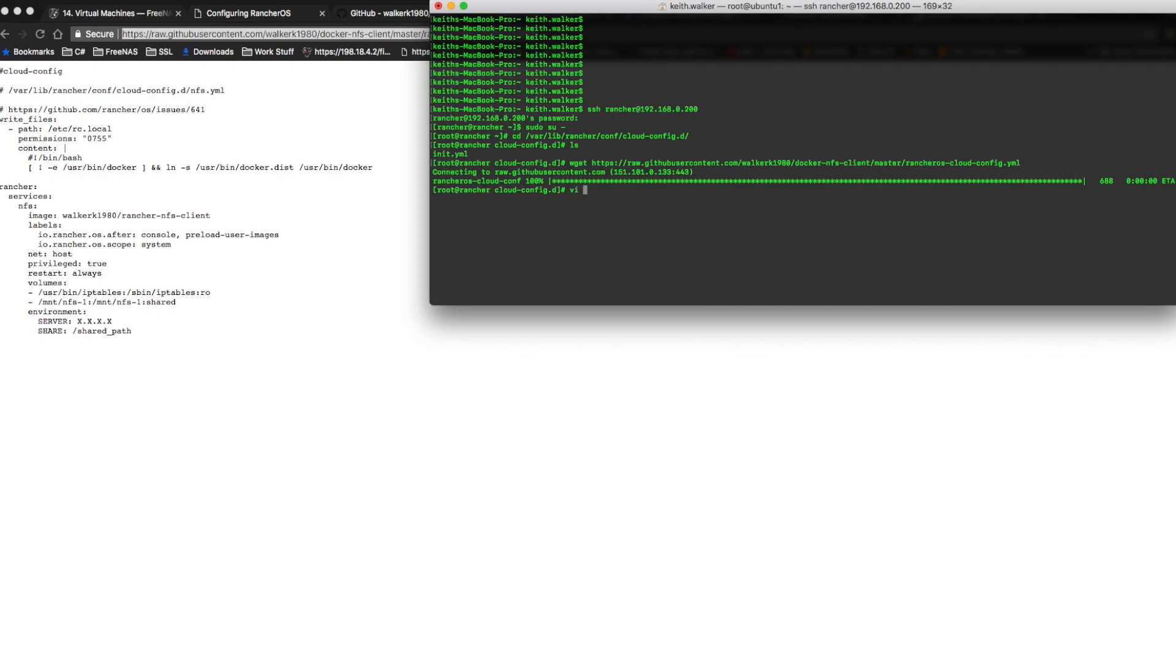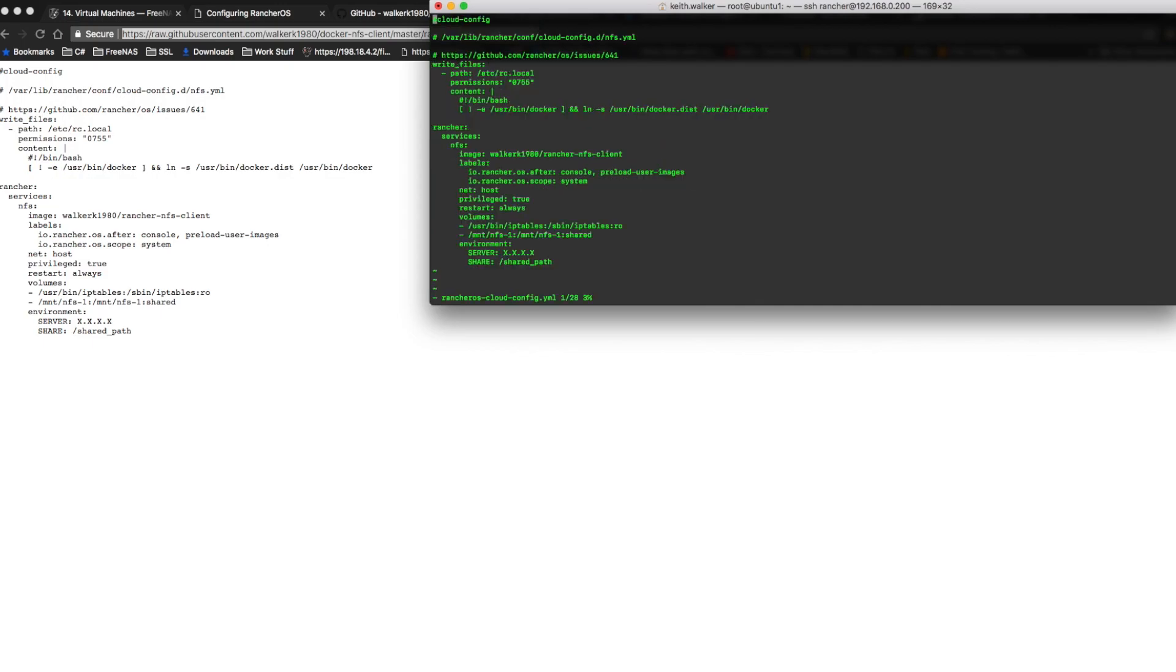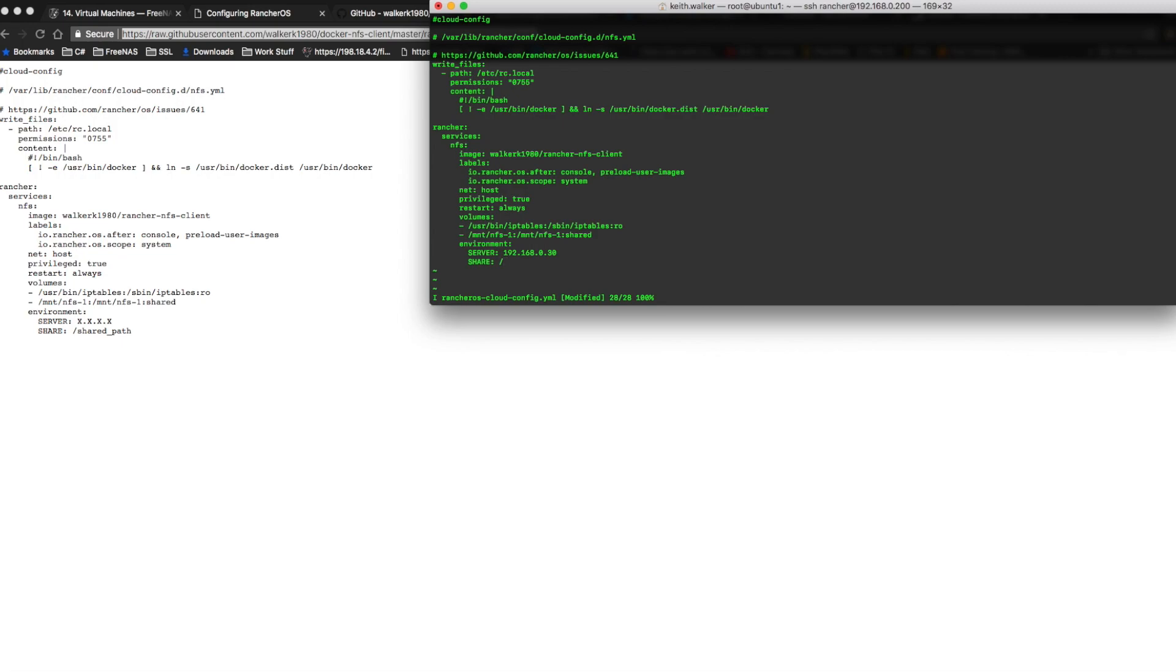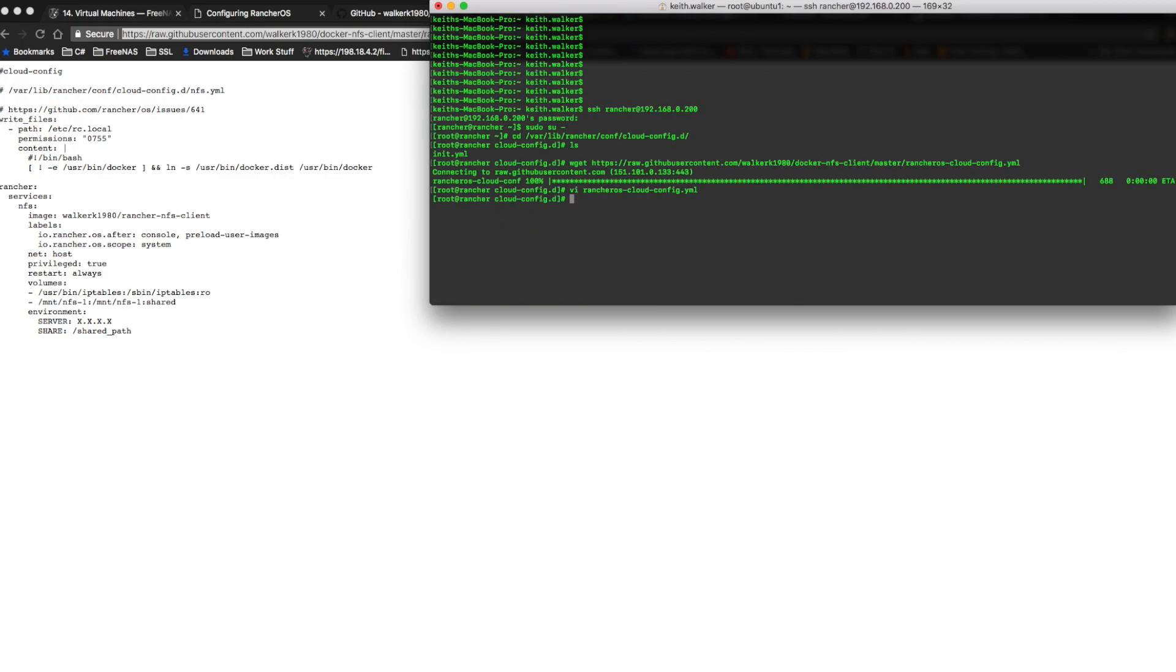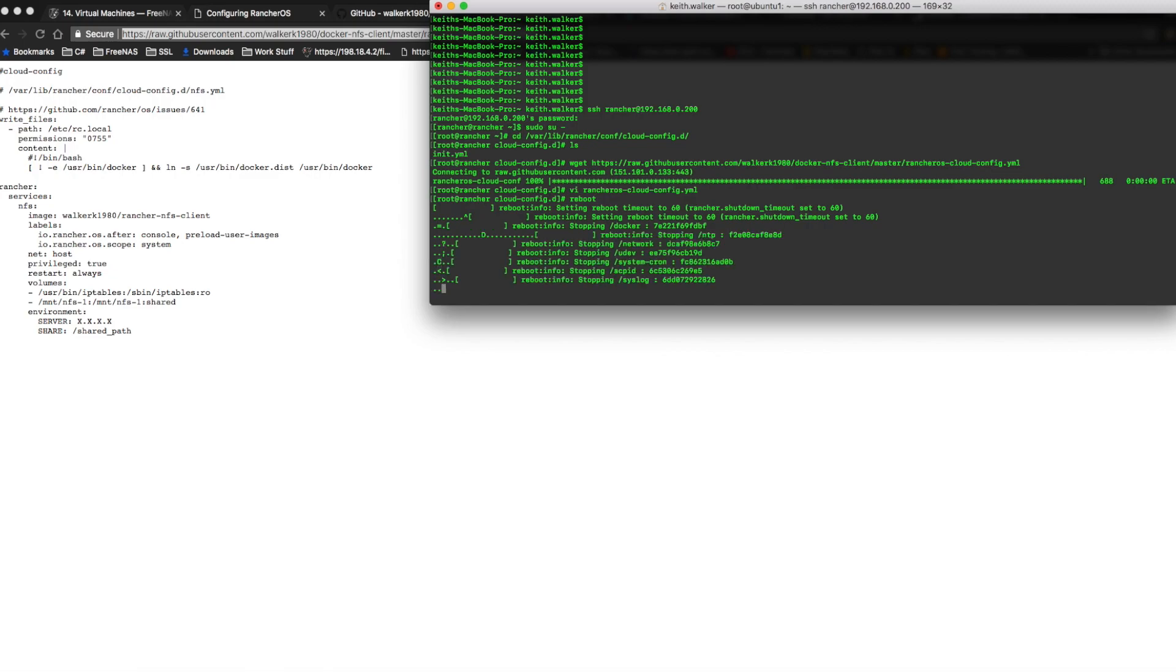And you're going to want to do wget and then the file link. And then we're going to vi that file and come down to the server line. Hit i for insert and then remove these four x's and put the IP address of our host, which would be the FreeNAS. And then shared path is the path of the volume, not the volume, but the dataset that you created and that we're sharing over NFS. So in my case mount ssd750 shared was the dataset name. And then we're going to hit escape. And then we're going to hit the colon character and wq to save and hit enter. And then let's go ahead and reboot and see if that comes up mounted.